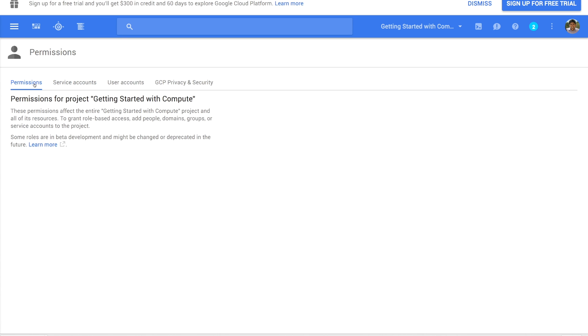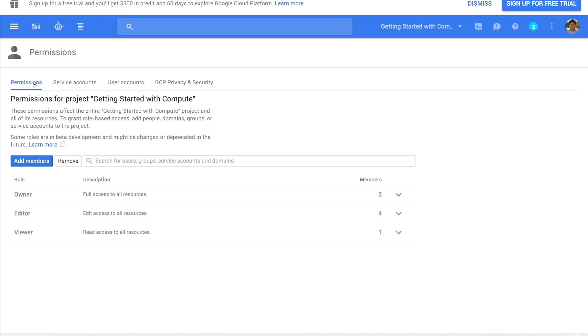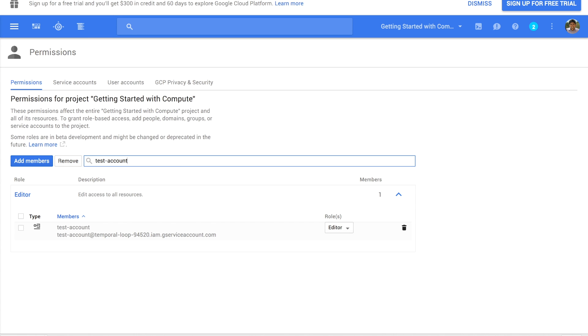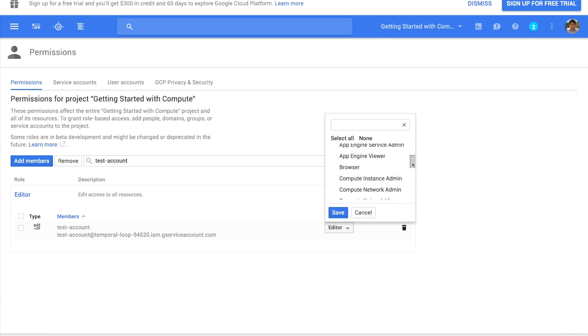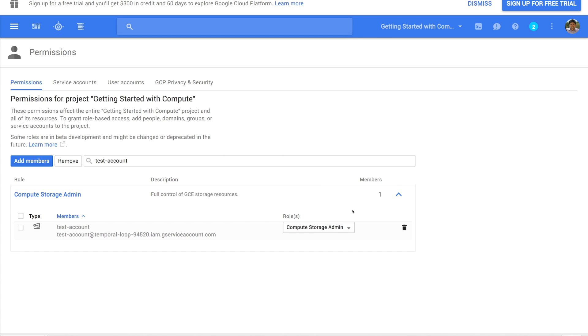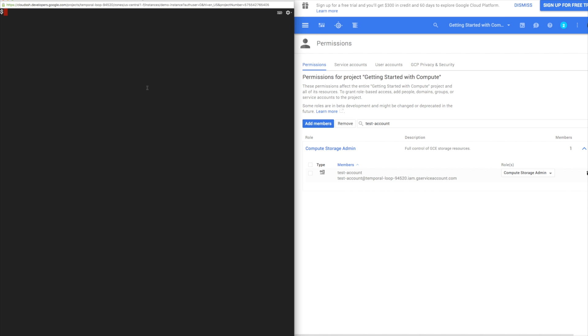Let's go to the permissions tab to lock down this service account. Search for your service account and then click roles. I only want this service account to create disks and snapshots, so I'm going to remove the editor role and add the compute storage admin role instead.